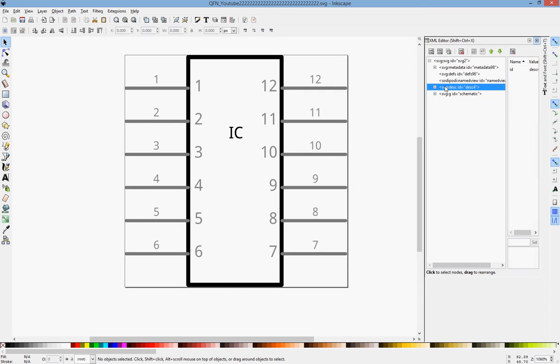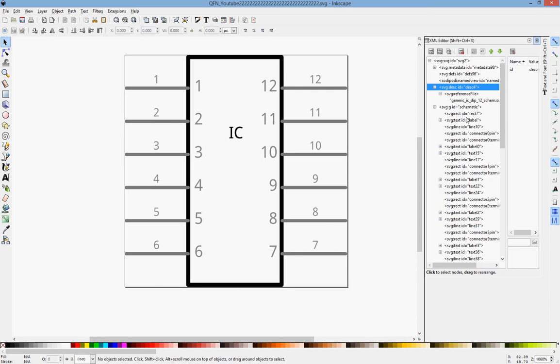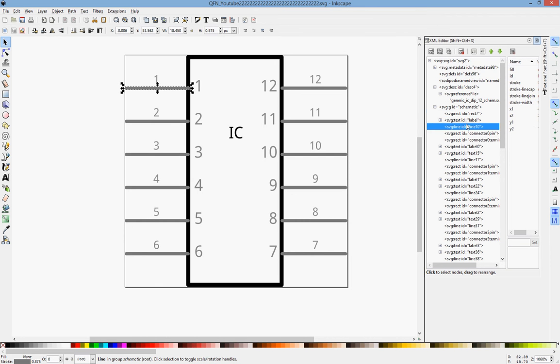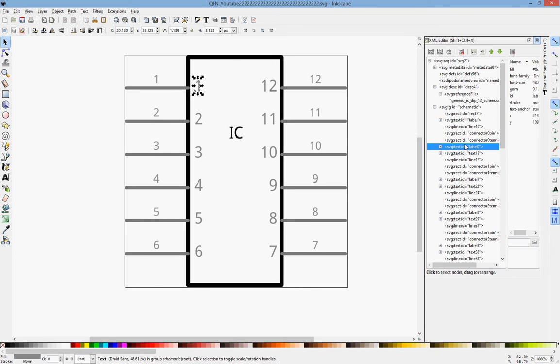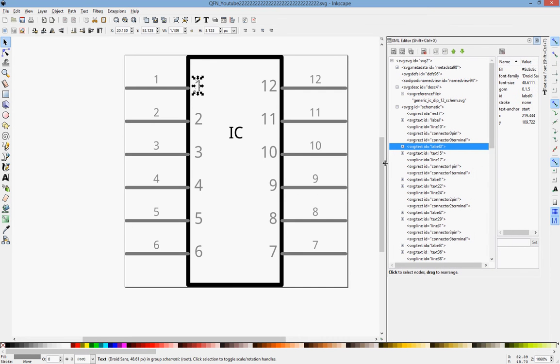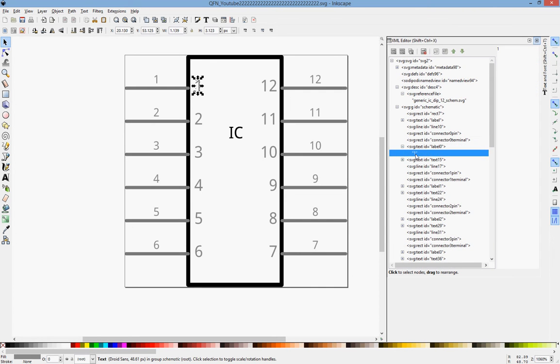So what we can do is we can click through these and we can find the one that changes what we want. So here's label 0. And so all we have to do is update label 0. So if I expand label 0, I see a 1. I come over here.